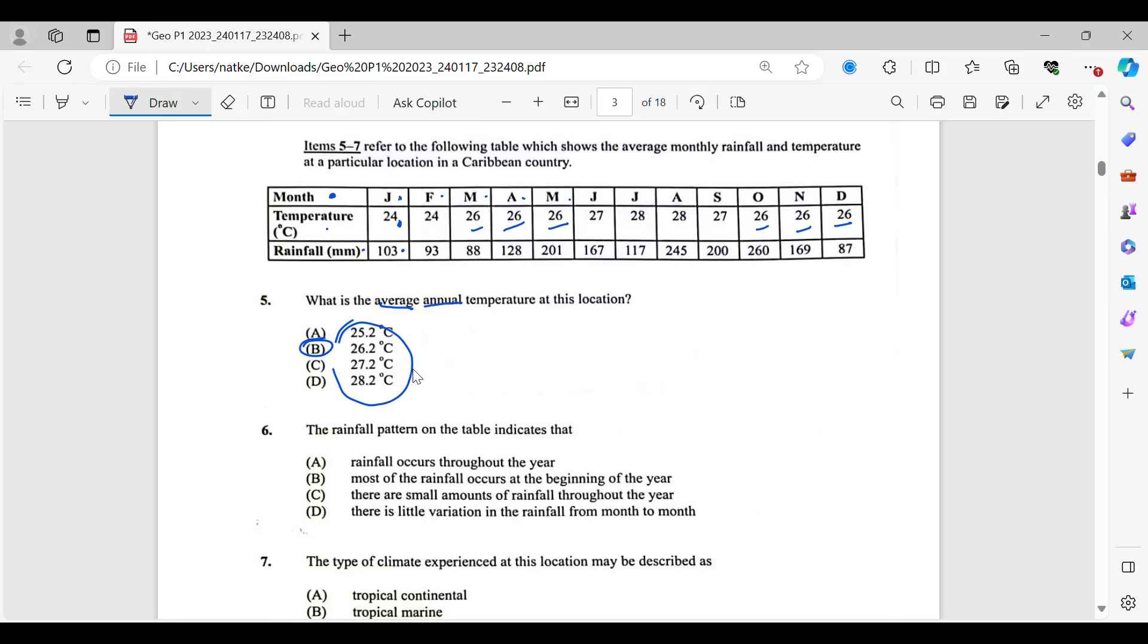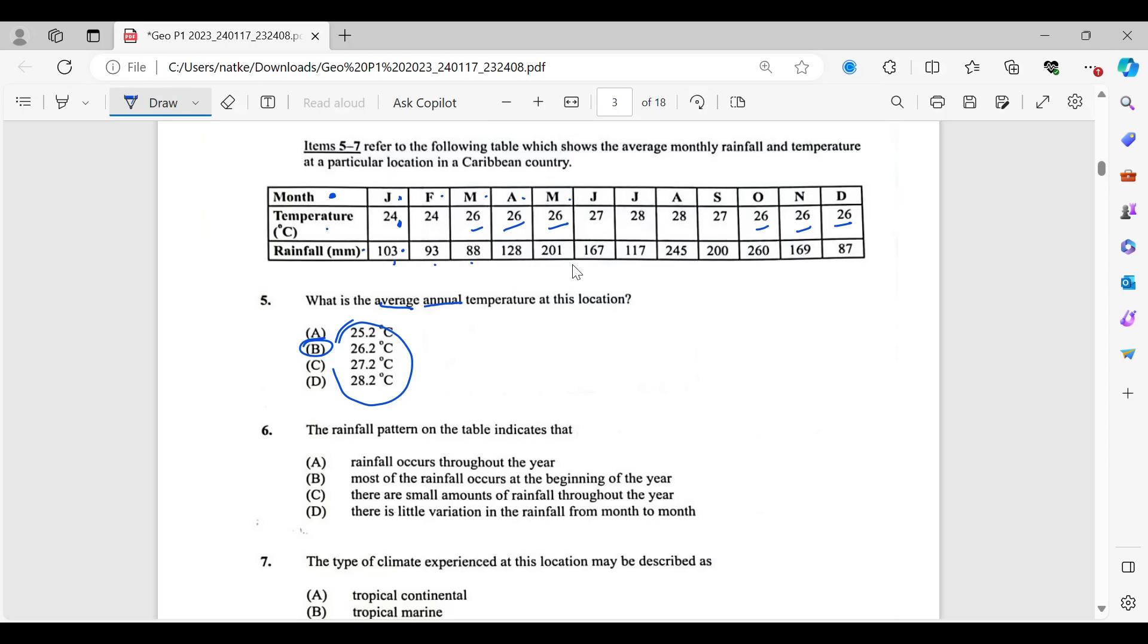If you have a question, feel free to type it in the comments. I will respond to you once I see it. And I will give you some further explanations if you need that. Number six. The rainfall pattern on the table indicates that, and they give you some options. So you have to read each one to figure out which one the answer is. So rainfall pattern indicates that rainfall occurs throughout the year. So we have 103, 93, 88, and so on. So yes, we're seeing rainfall throughout the year. But we're not sure yet. We have to look at the other options first.